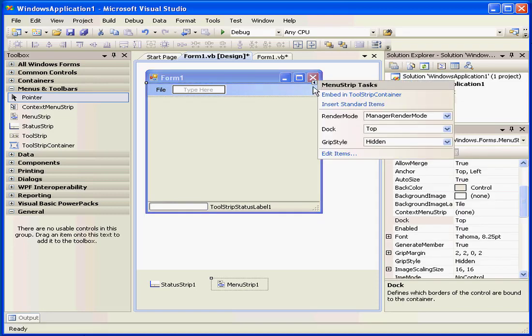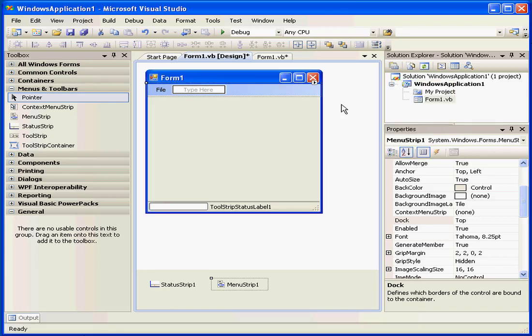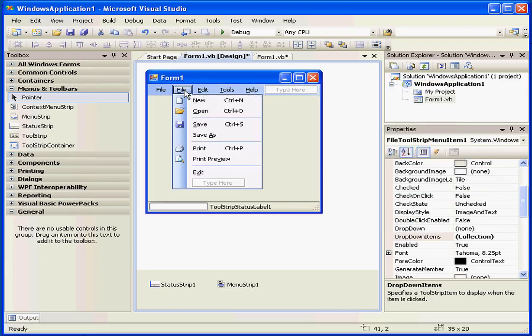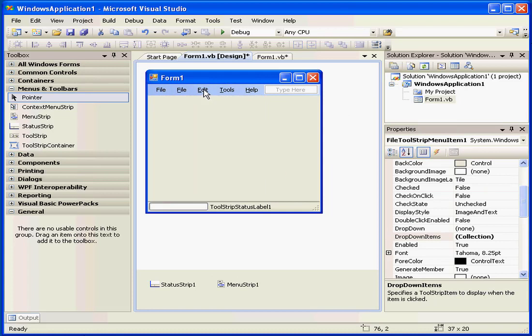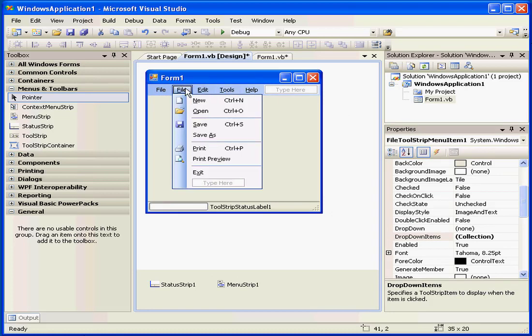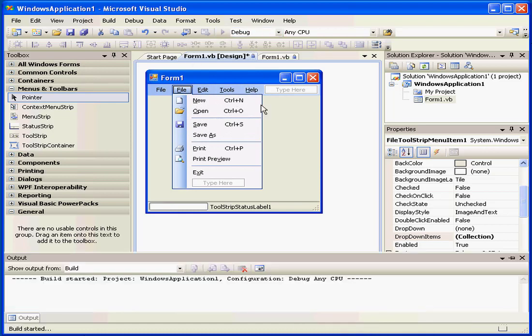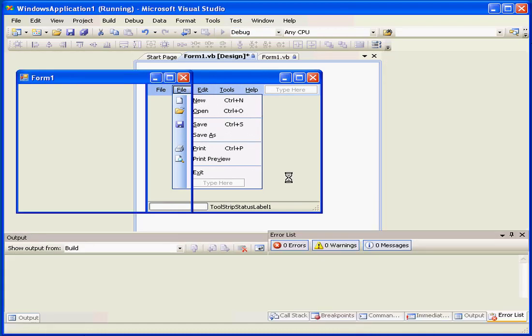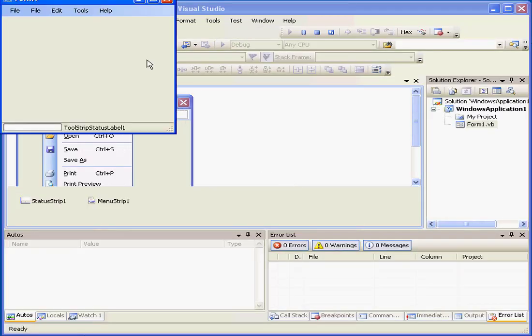If I click on this triangle, however, and select Standard Items, the menu will be populated for me automatically with the standard window menu options. Much easier, much faster. As you can see, this menu looks just like a regular Windows menu.